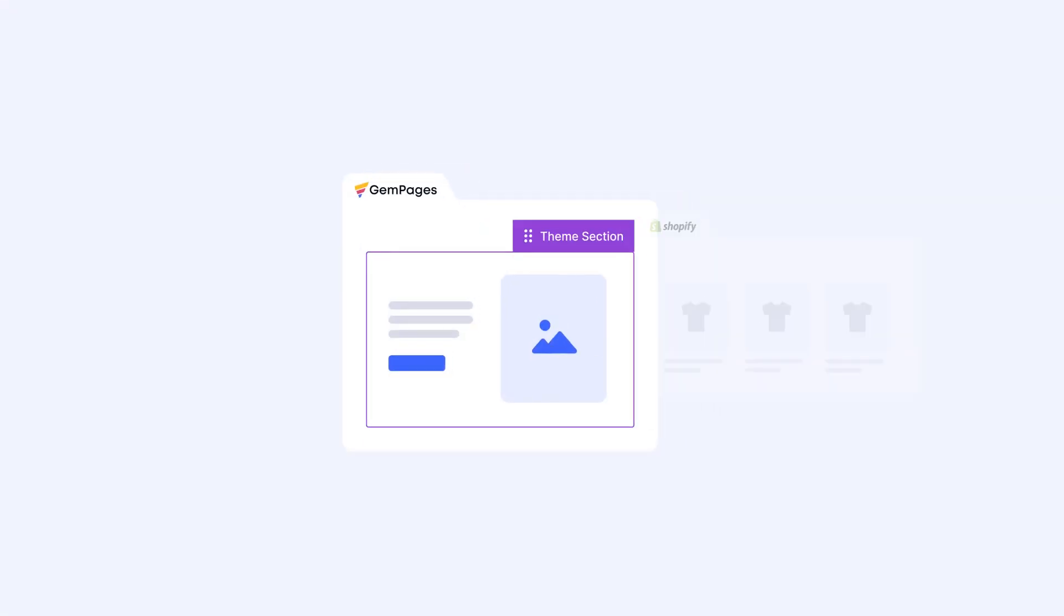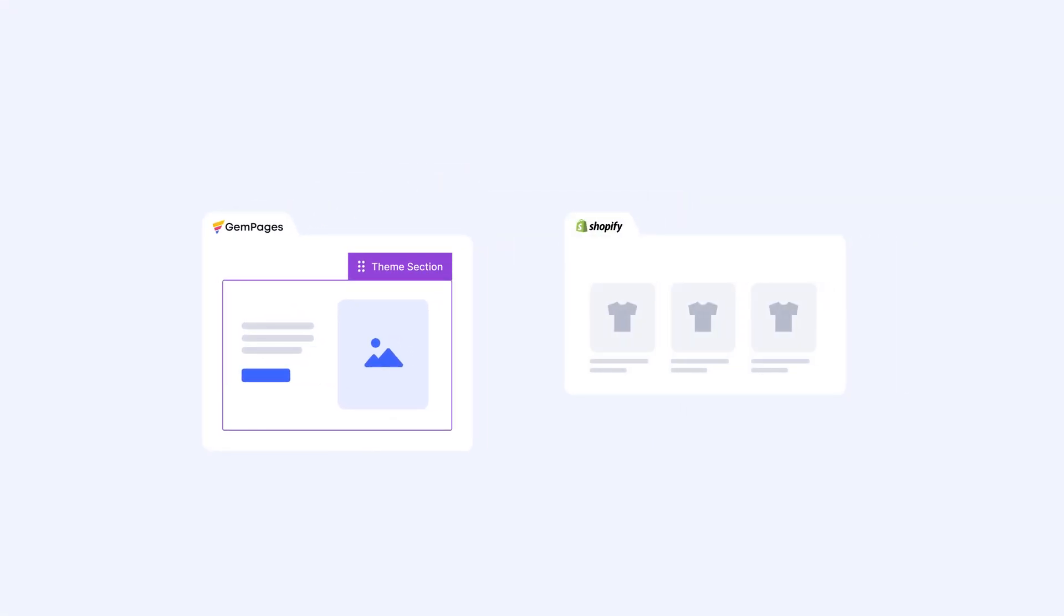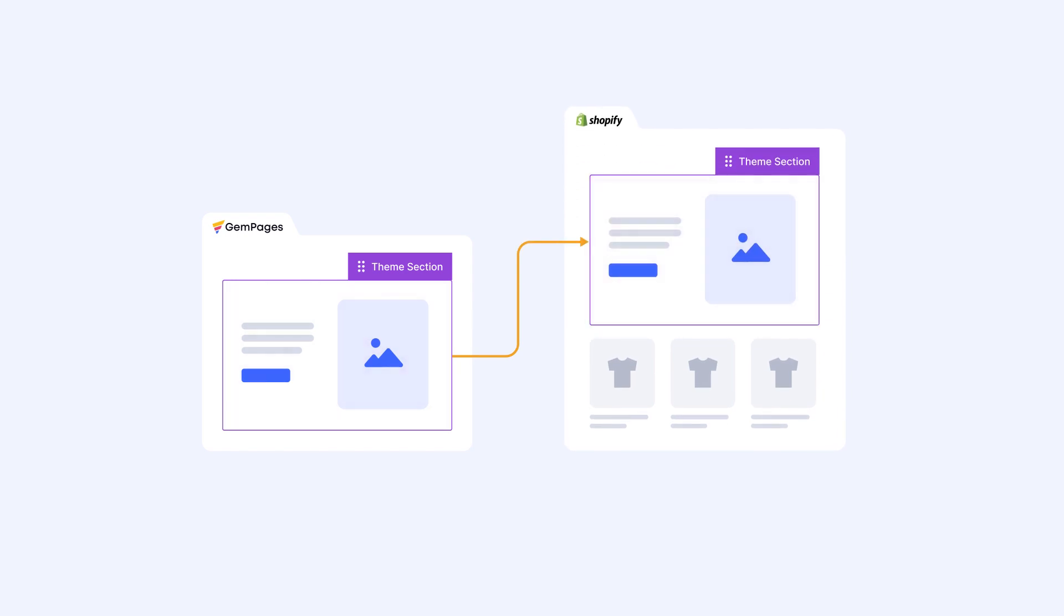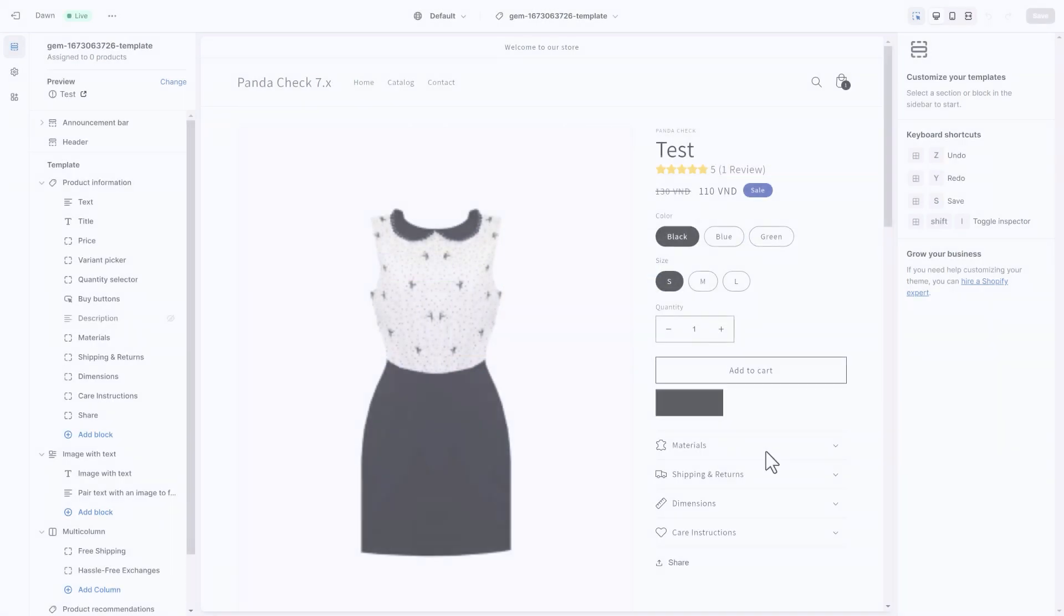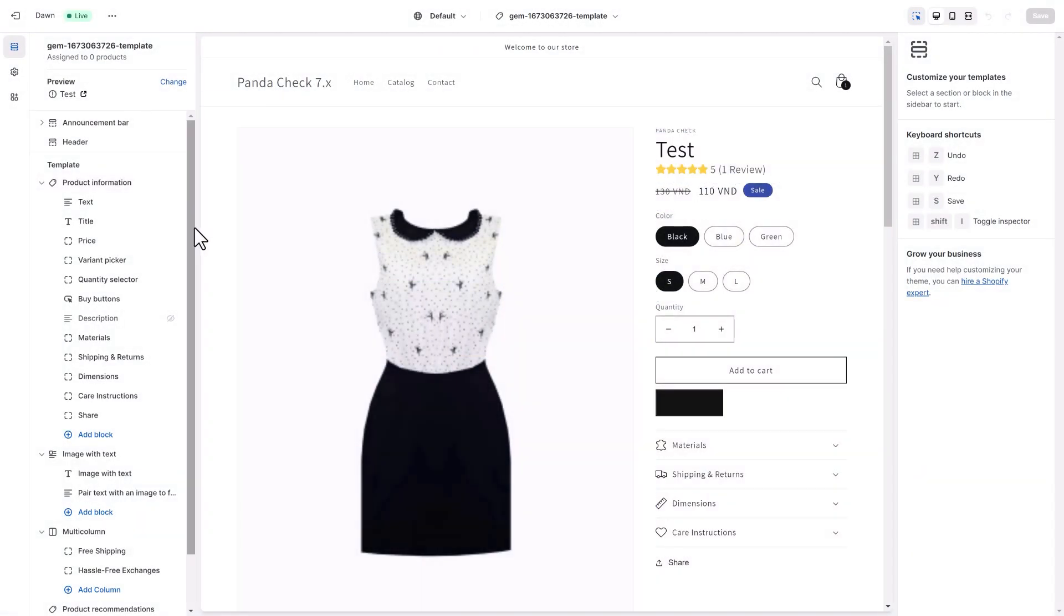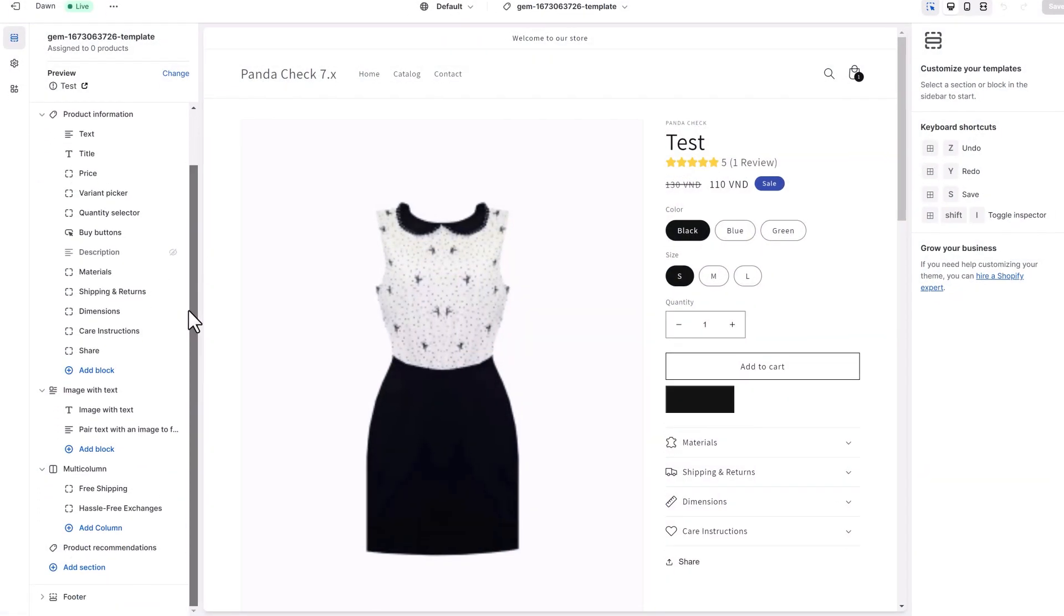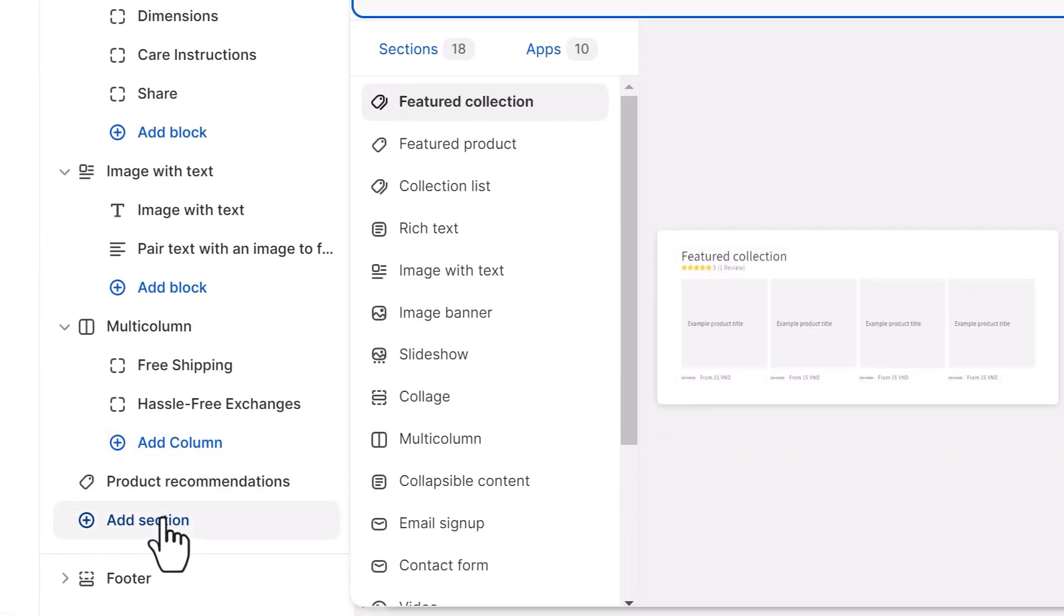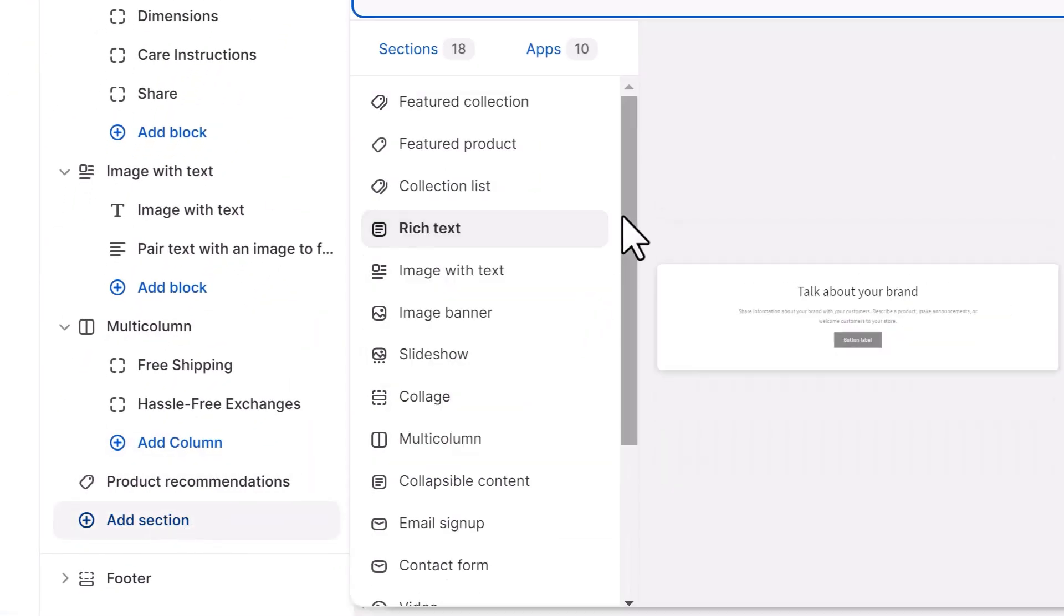What's so great about our feature is that you can insert GemPages theme sections into Shopify templates. Here's how. Open Shopify theme editor. Click Add section on the left sidebar.